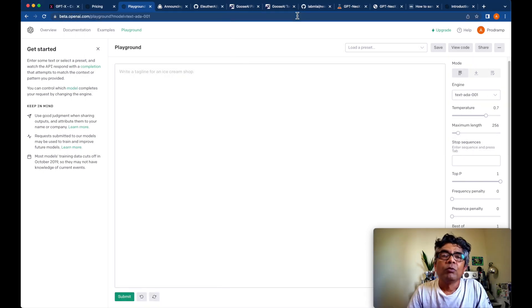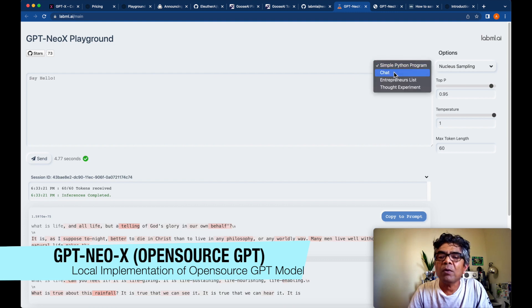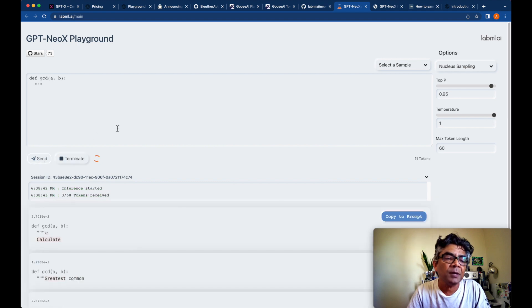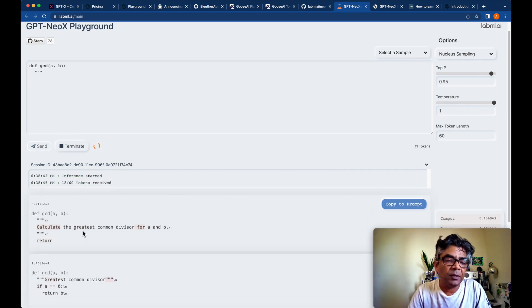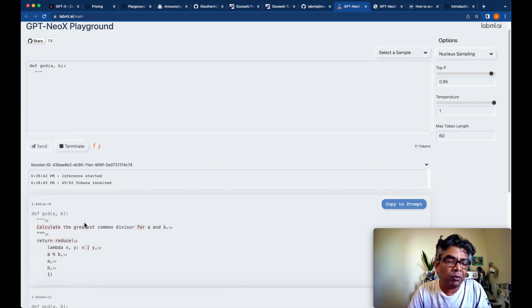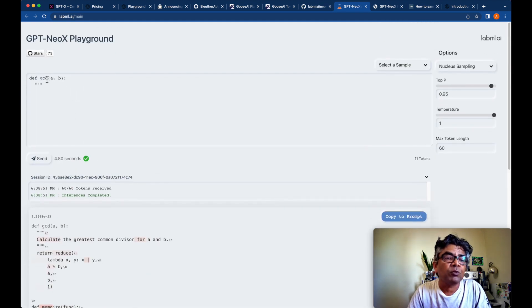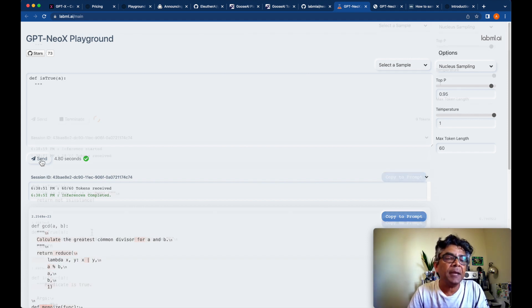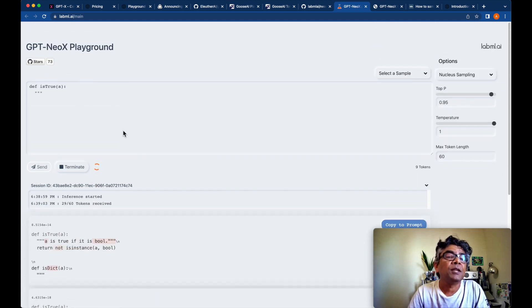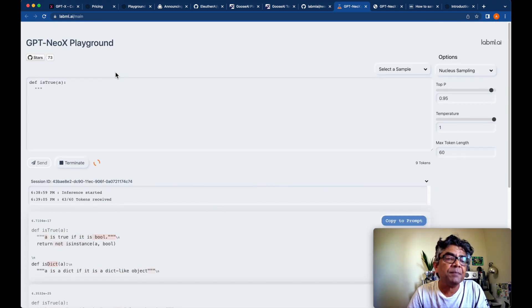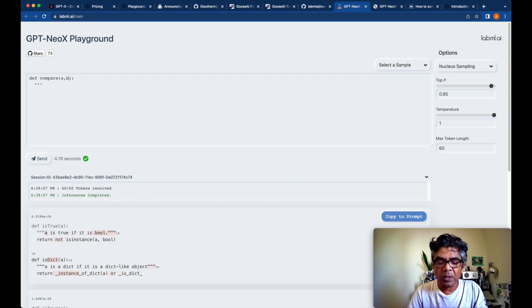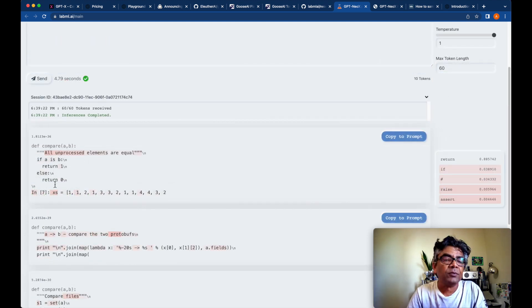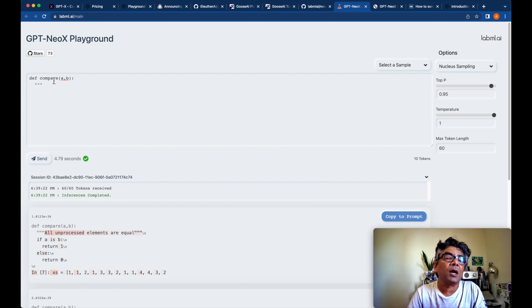So let's start with the GPT-NeoX implementation. And I found this sample Python program type GCD implementation. And here is the greatest common divisor is implemented. If I just want to create is true and I'm just passing only A, it's generating the Python program. Compare A, B. Makes sense. So the implementations, these are very simple.